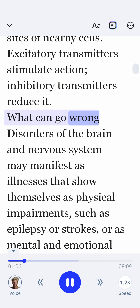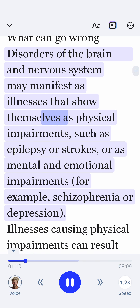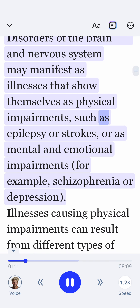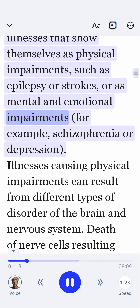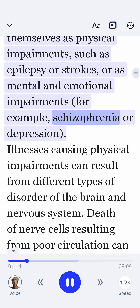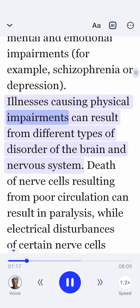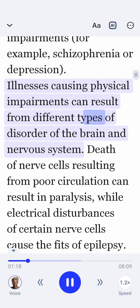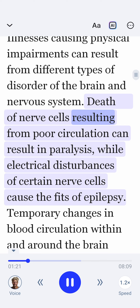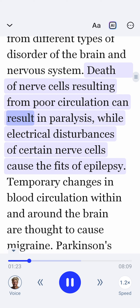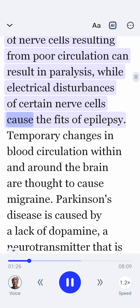What can go wrong? Disorders of the brain and nervous system may manifest as illnesses that show themselves as physical impairments, such as epilepsy or strokes, or as mental and emotional impairments, for example schizophrenia or depression. Illnesses causing physical impairments can result from different types of disorder. Death of nerve cells, resulting from poor circulation, can result in paralysis, while electrical disturbances of certain nerve cells cause the fits of epilepsy.